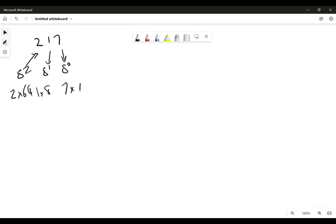So let's write that out a bit more clearly. So it would be 2 times 64, 1 times 8, 7 times 1.